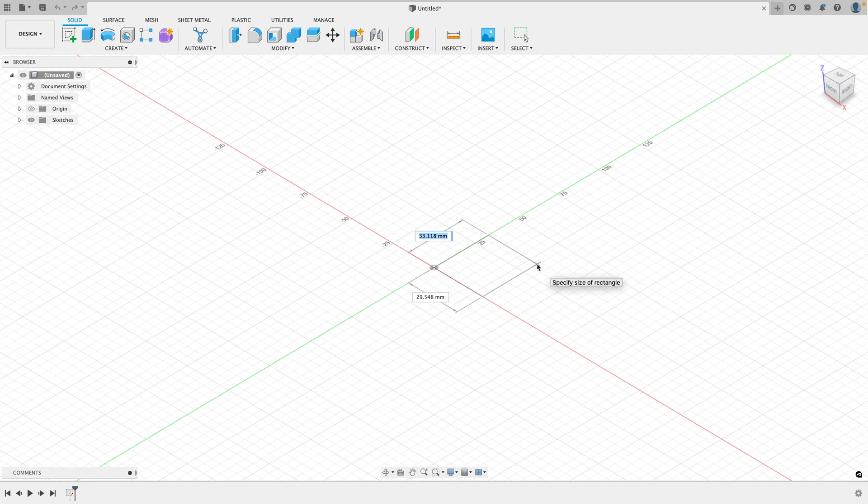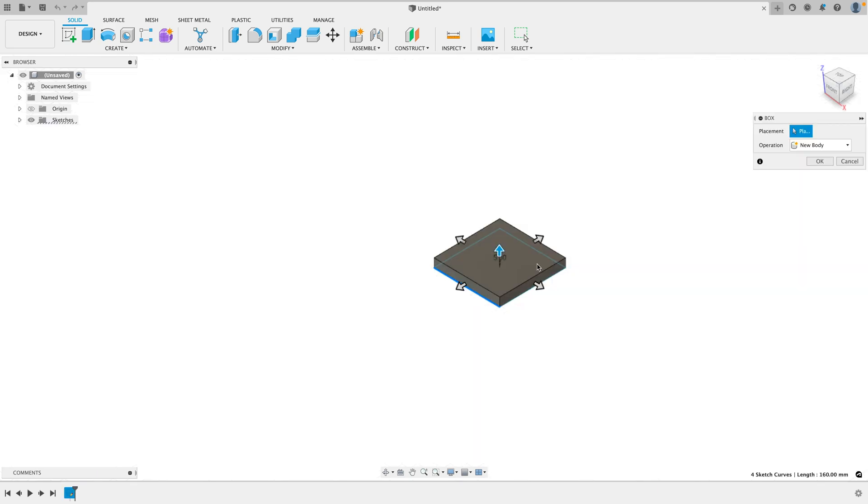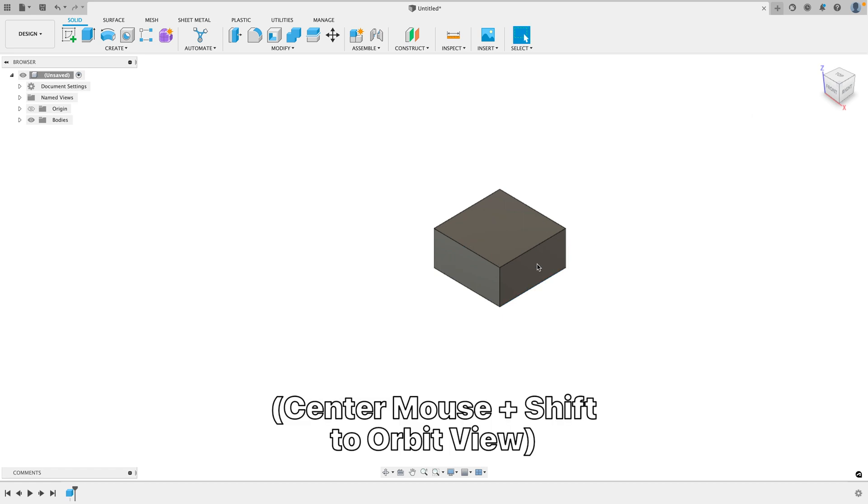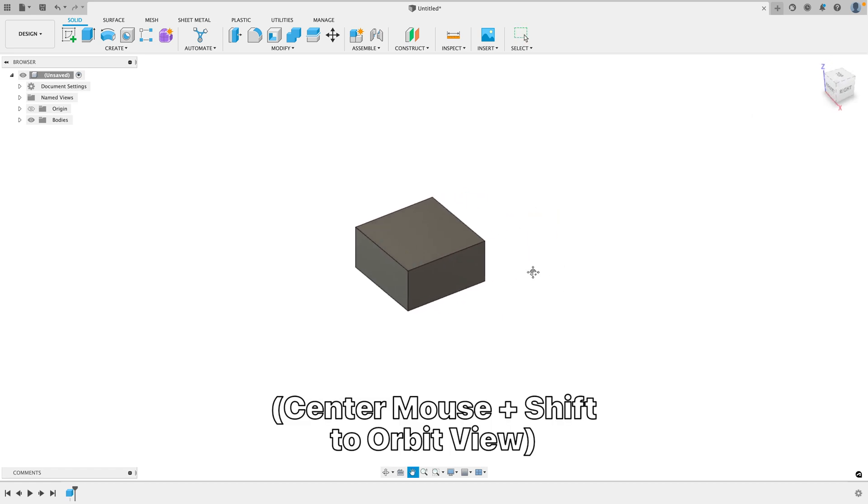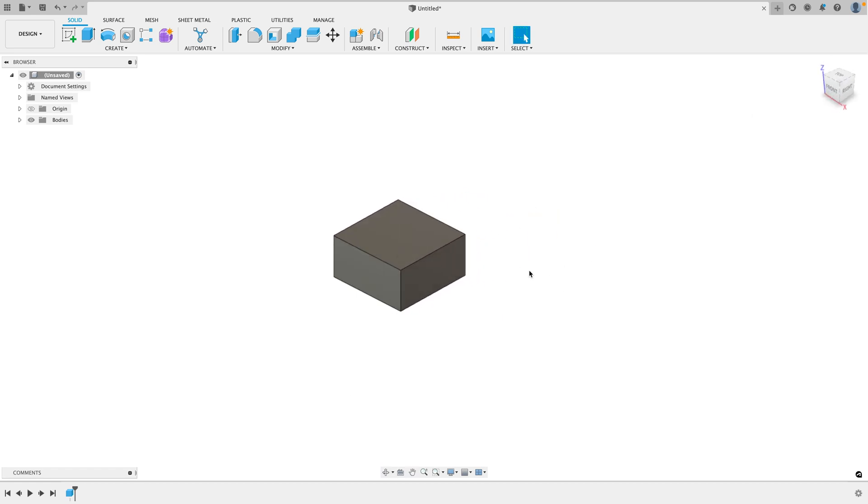You can even type them in. Let's just say 40. I'll hit tab and go to the next one and type in 40. And then you select your height, maybe 20. So there is our body. Pretty simple to create this object.